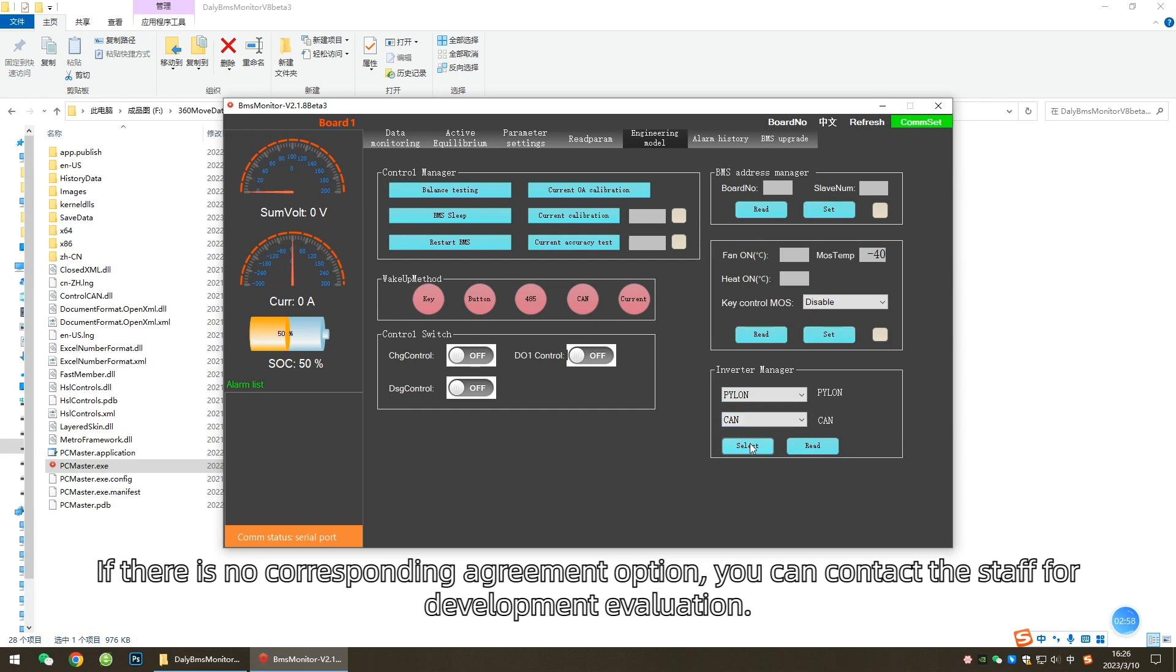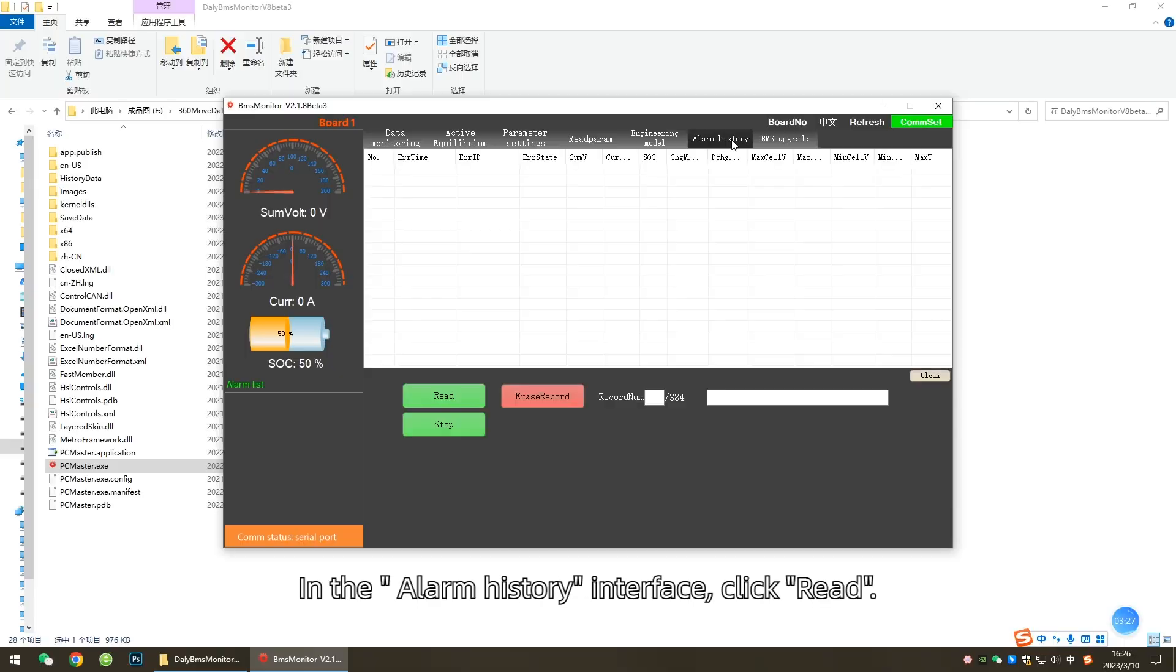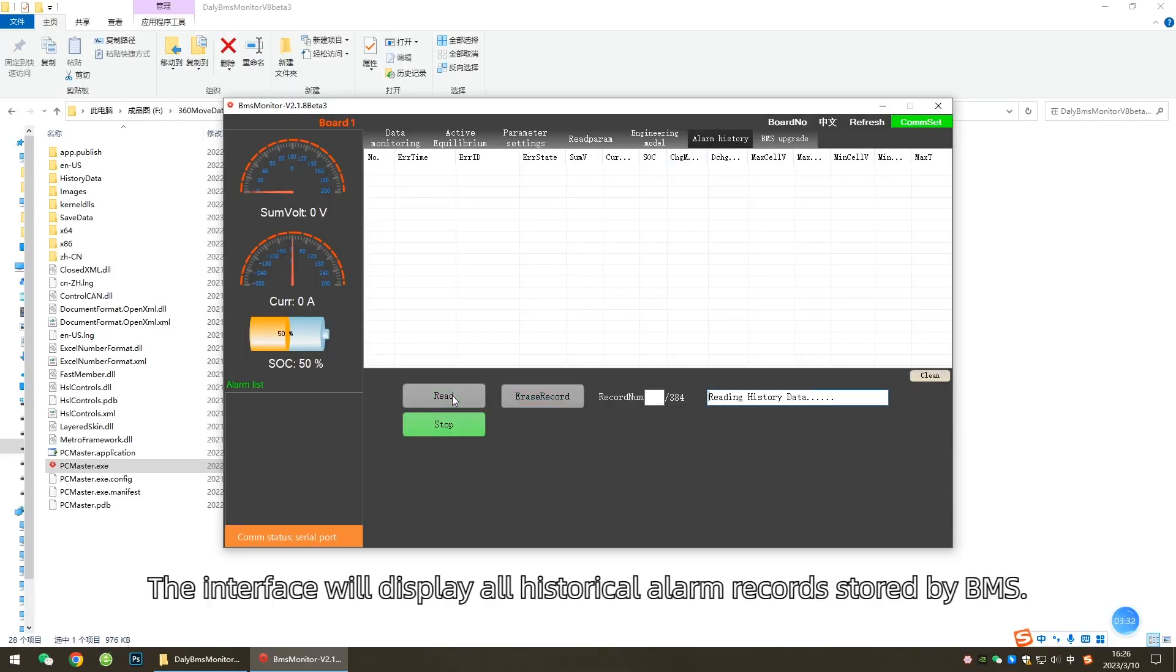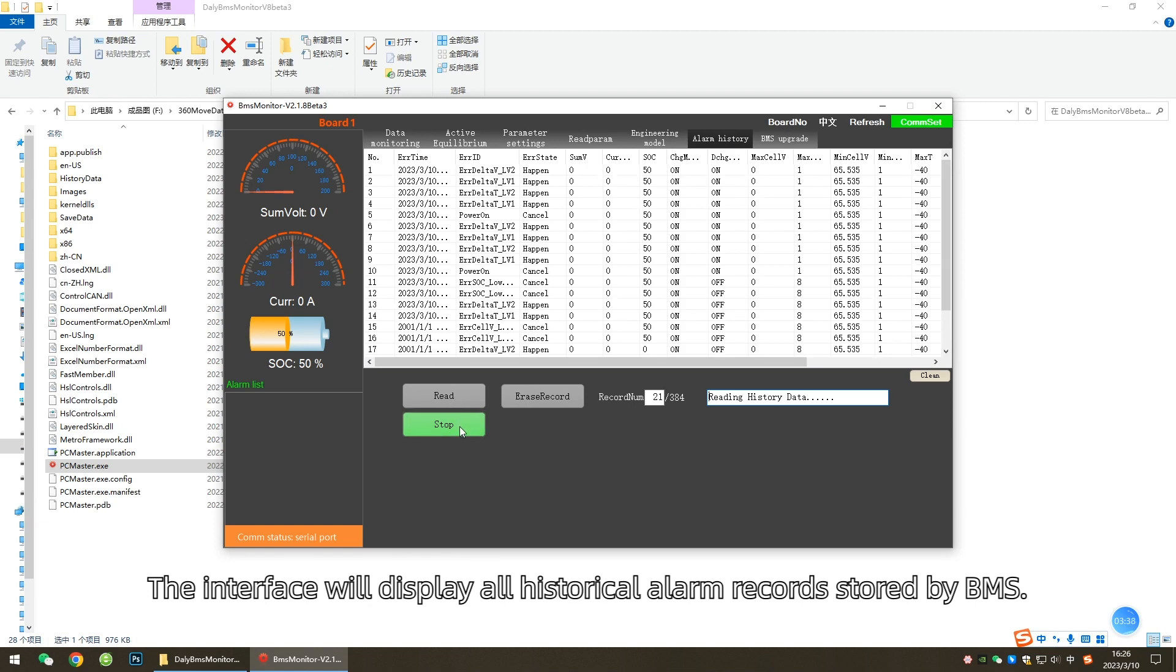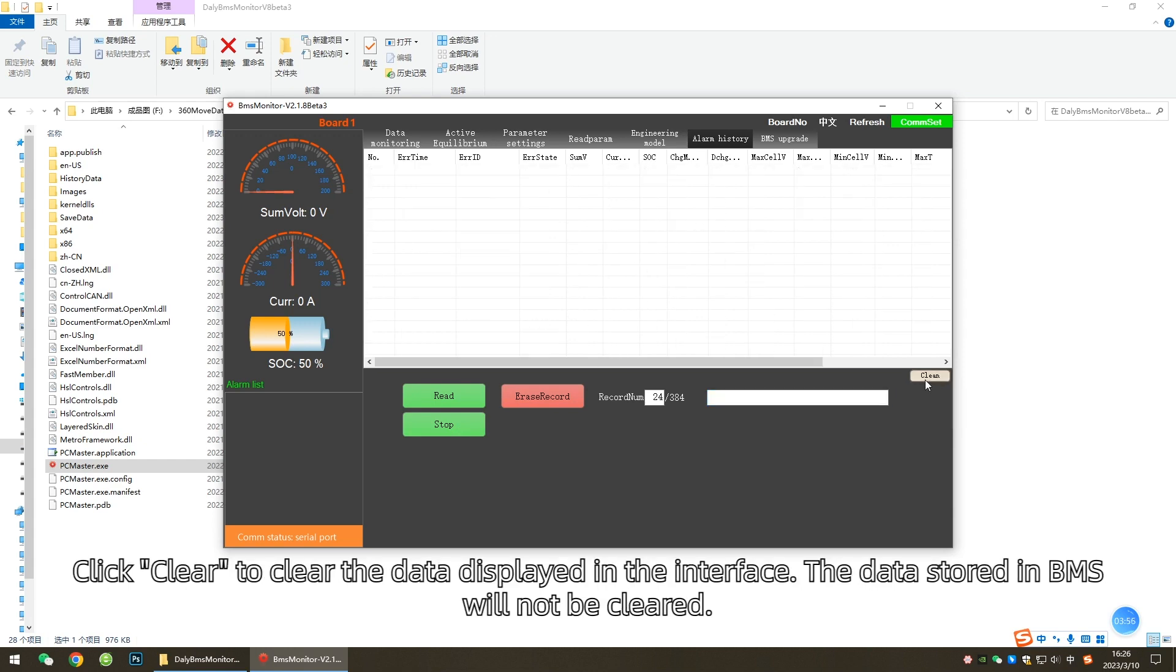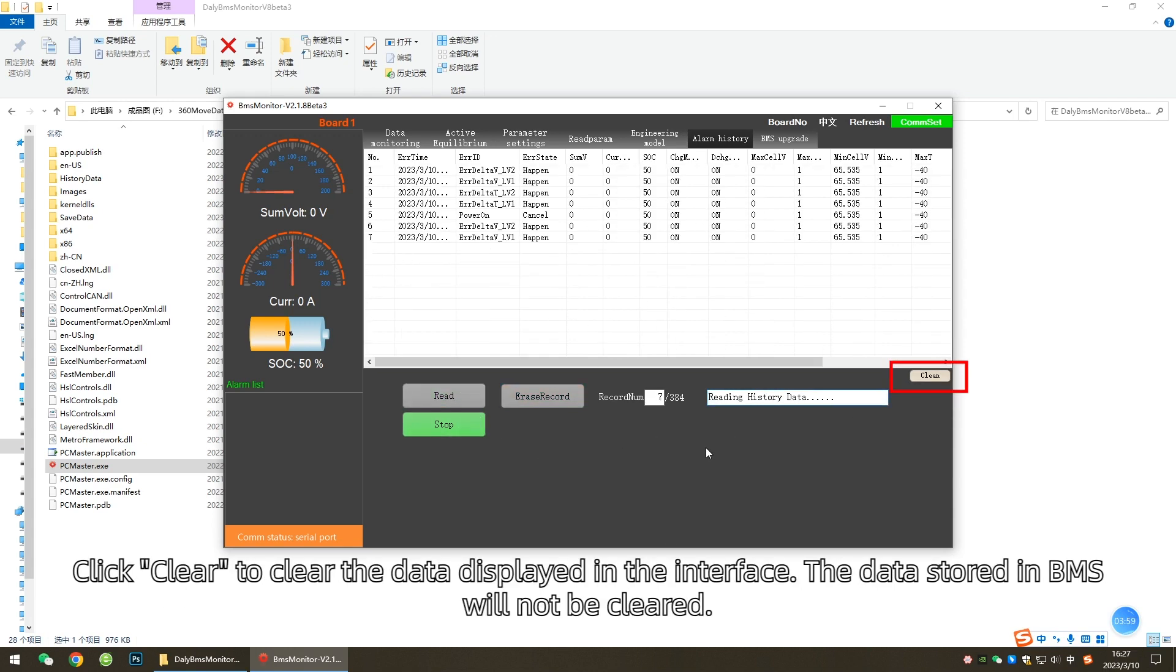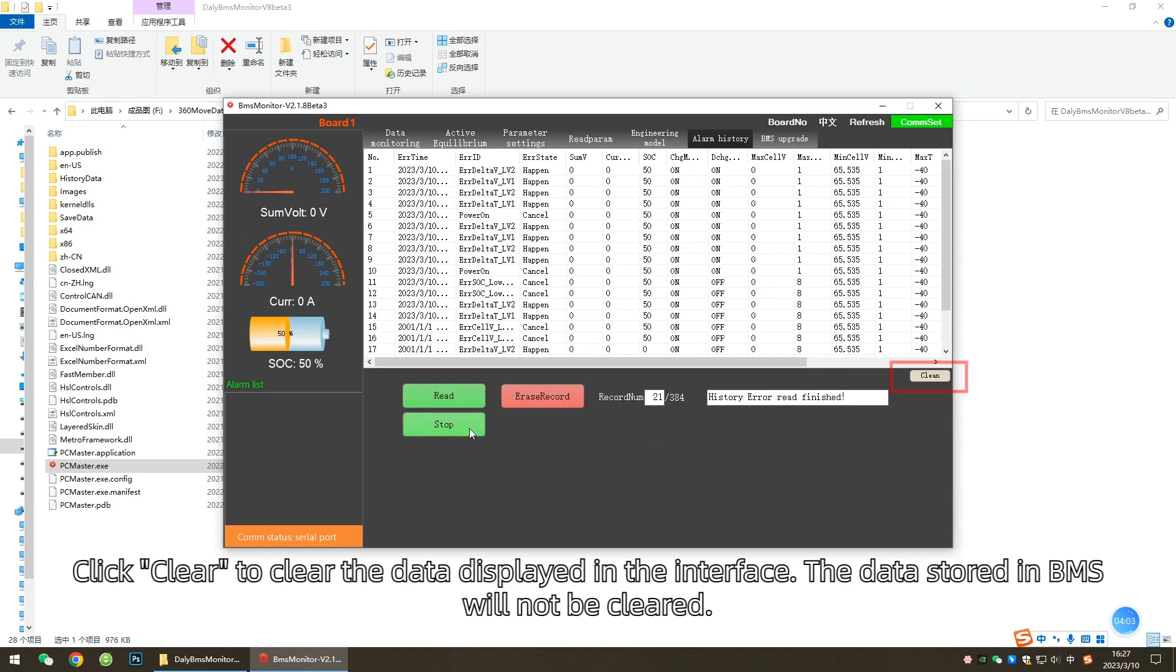View Historical Alarms: In the Alarm History interface, click Read. The interface will display all historical alarm records stored by BMS. Click Erase Record to clear the historical alarm records stored in BMS. Click Clear to clear the data displayed in the interface. The data stored in BMS will not be cleared.